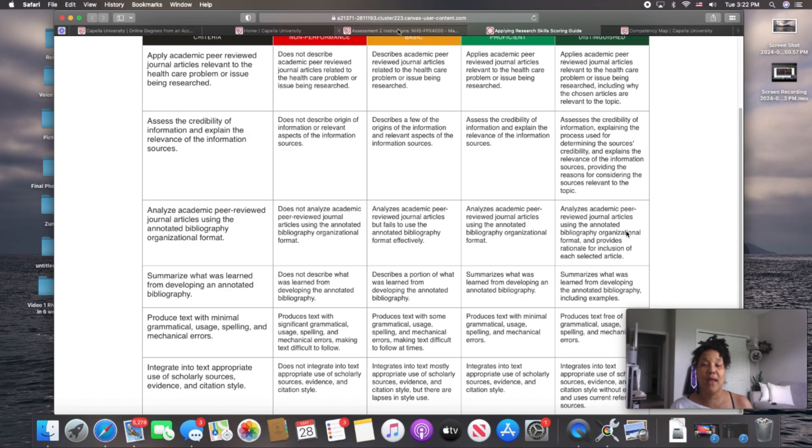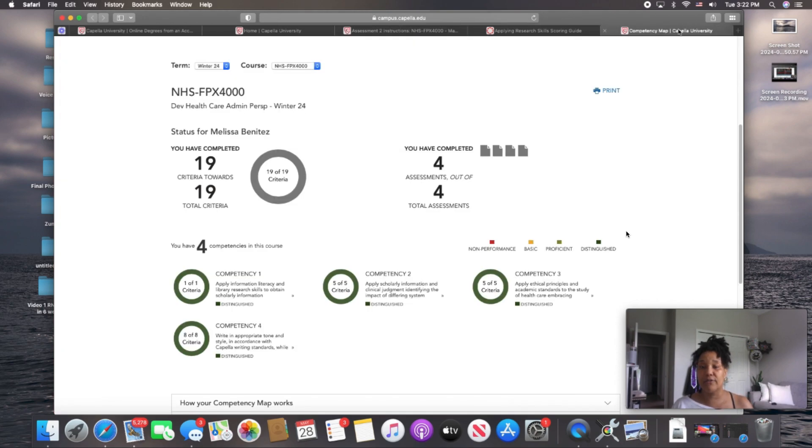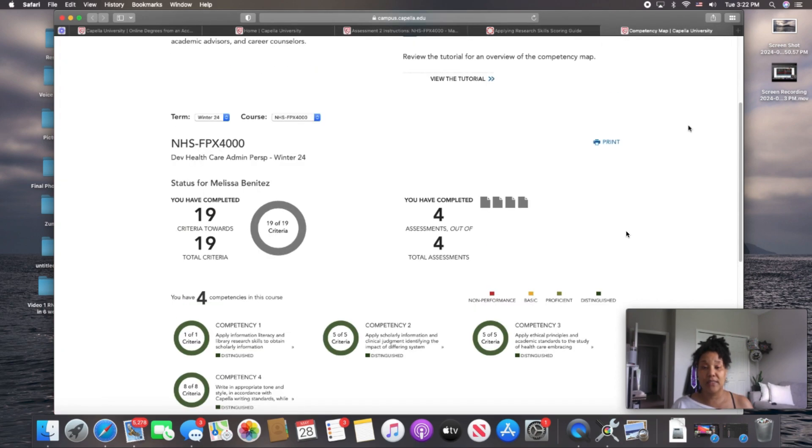Going back into the course room, you can reach your competency map over here to the left-hand side. You click the link that says competency map, and it will pull up for you. I've already got it pulled up, so I'm just going to click over here. This is what it looks like.